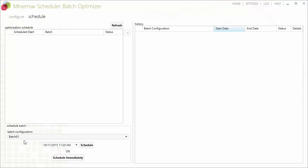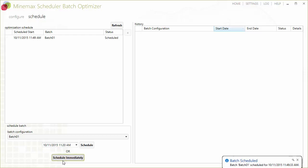This second option is particularly useful for a very large number of scenarios. For example, you could easily set up the batch optimizer to run overnight and have the results waiting for you in the morning.